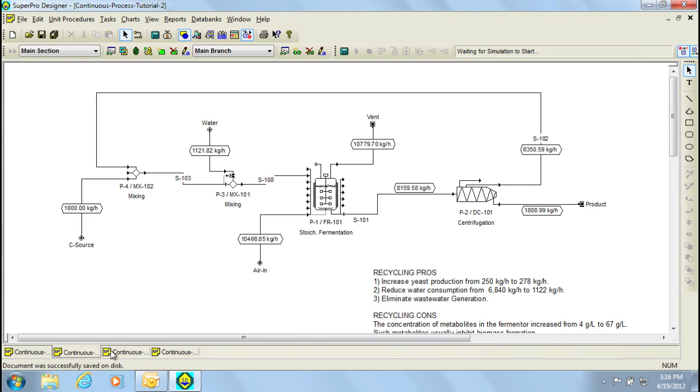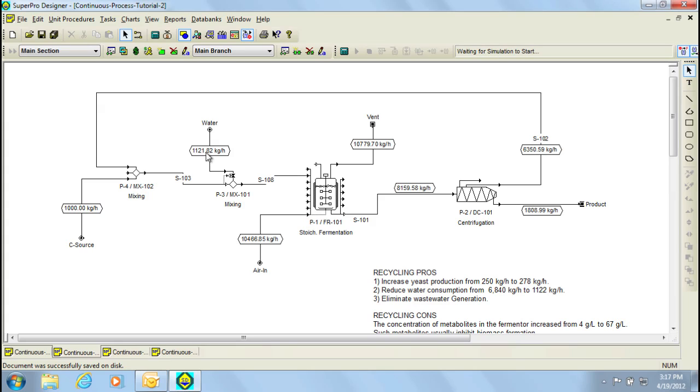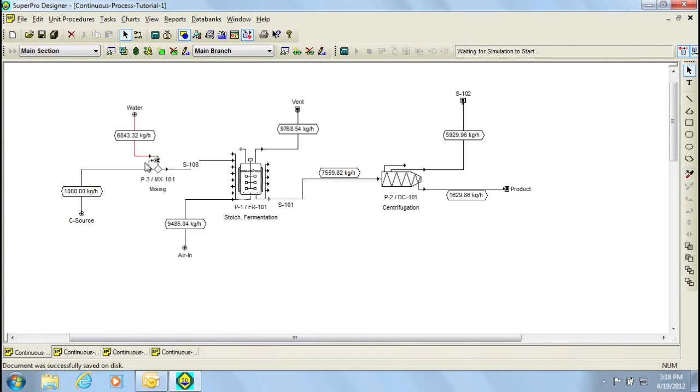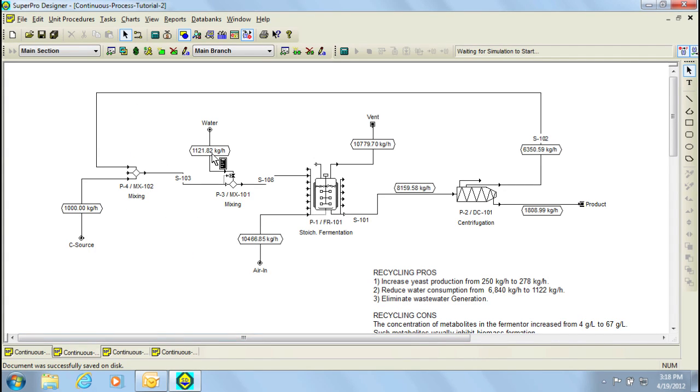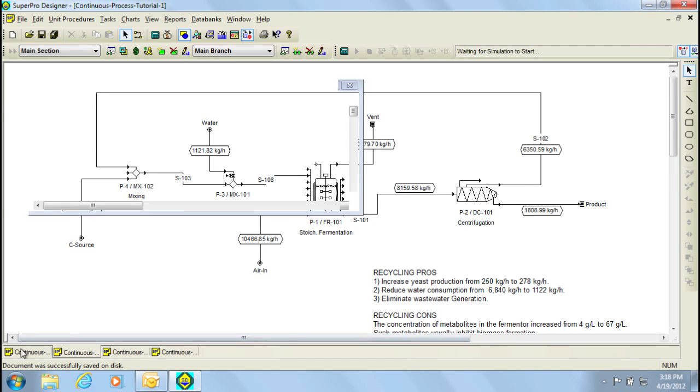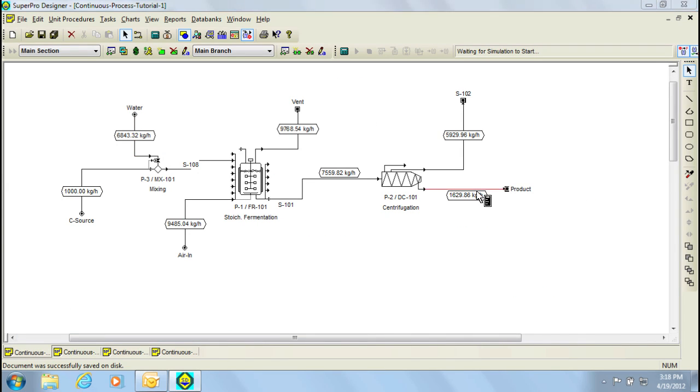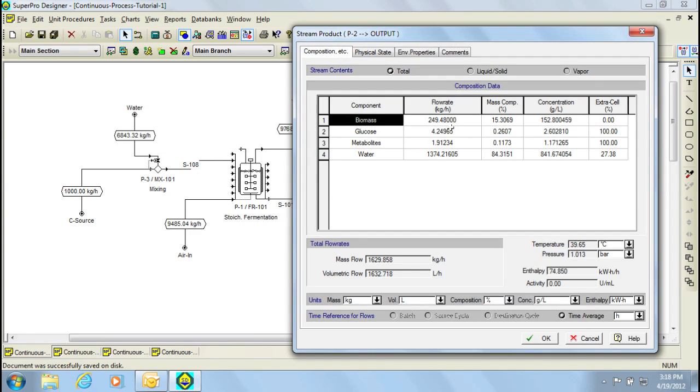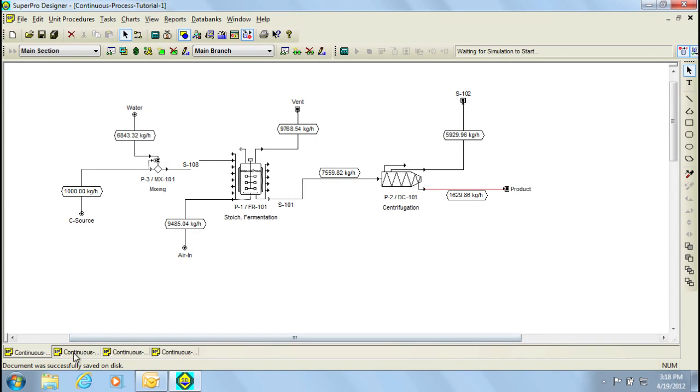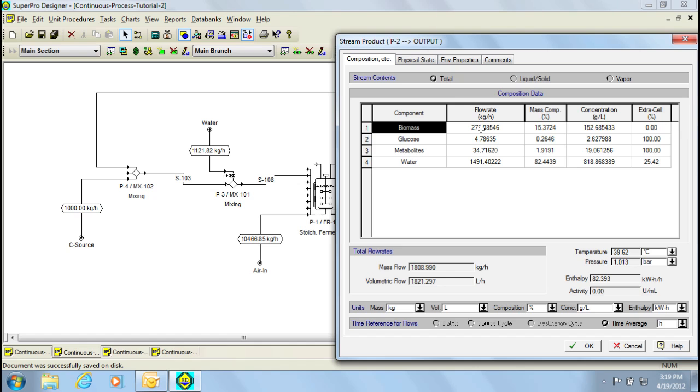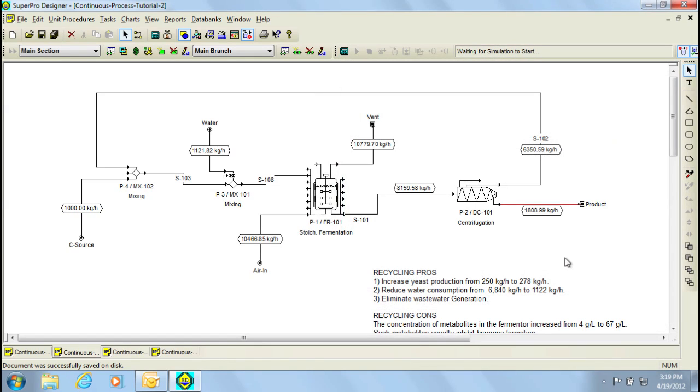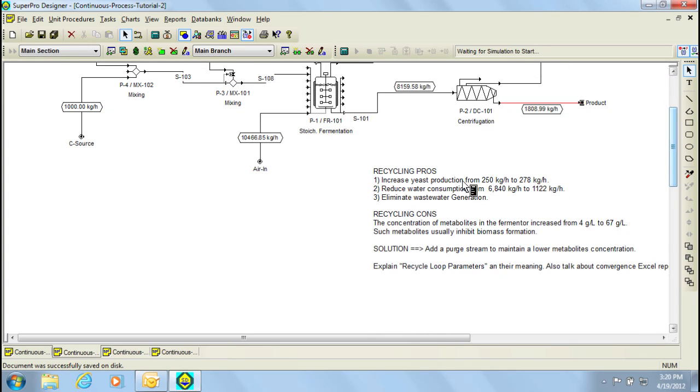Case B represents the same process with a recycling loop added to it. In this case, another regular mixer was added to combine the recycle and the feed streams. Also, notice that all the waste has been recycled back to the beginning and that the water required for dilution has been reduced. This stream used to be close to 7000 kg per hour and now it reduced to about 1100 kg per hour. Furthermore, the amount of product generated also increases from approximately 250 kg per hour to 278 kg per hour.